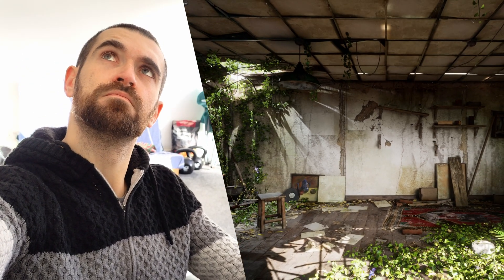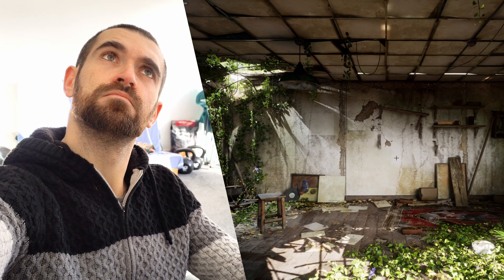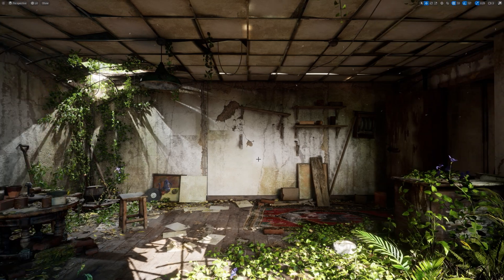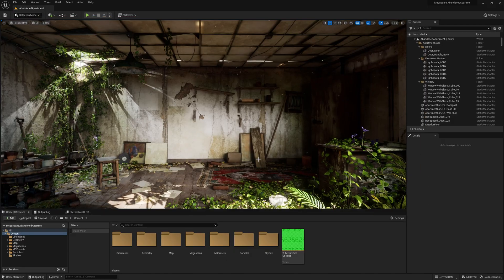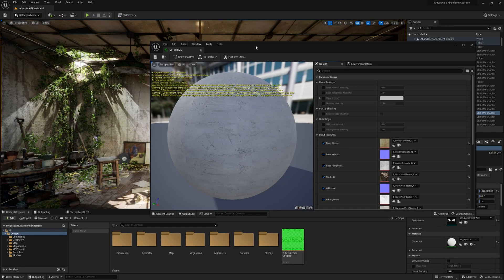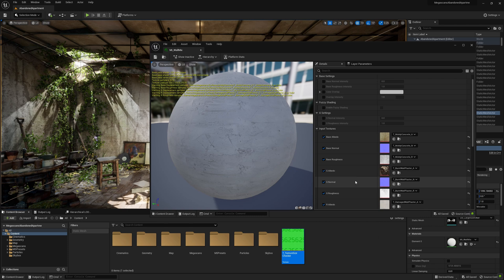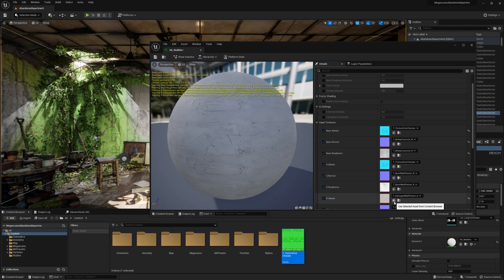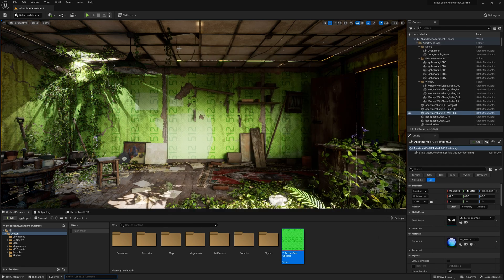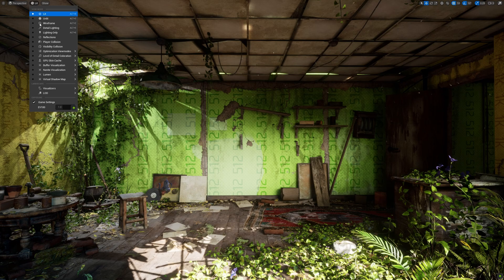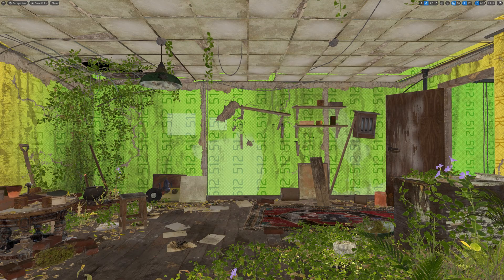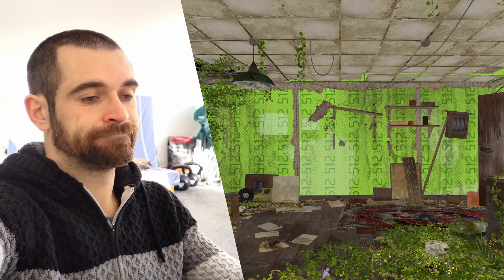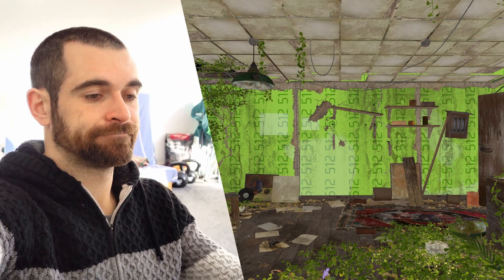Hmm, I wonder if I actually need a 4K texture here. Oh, thank you magic texture!